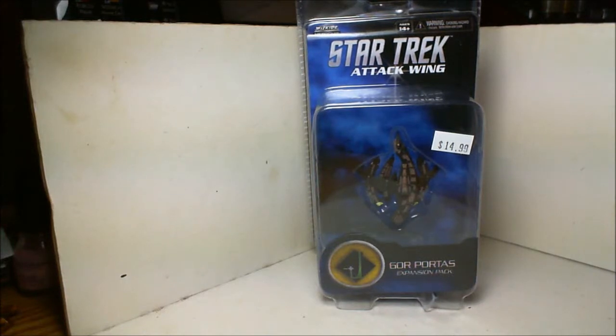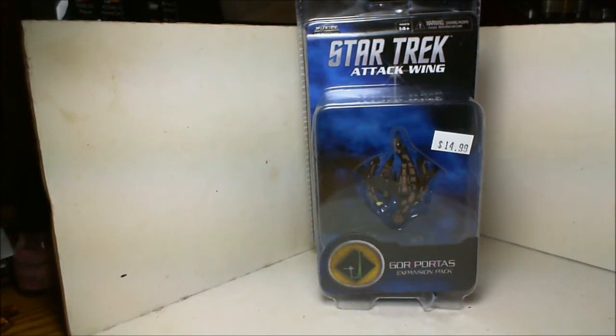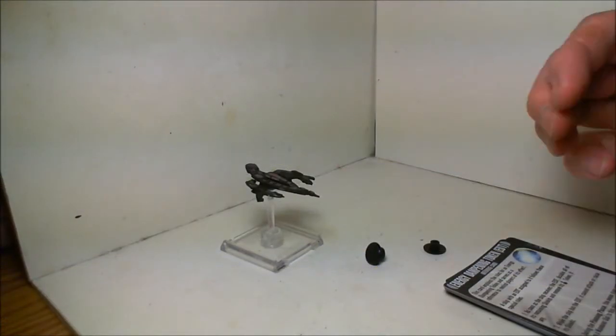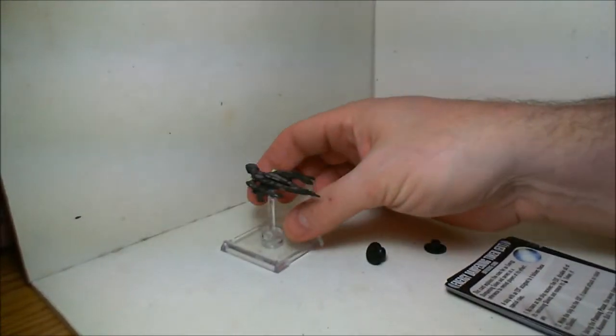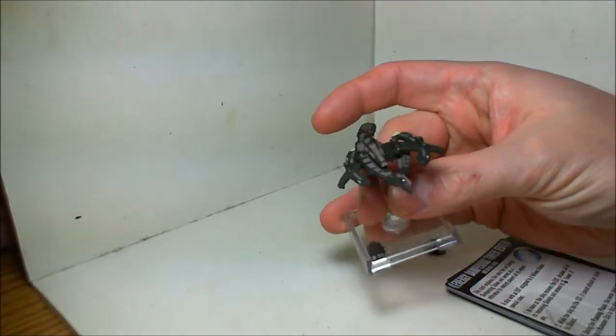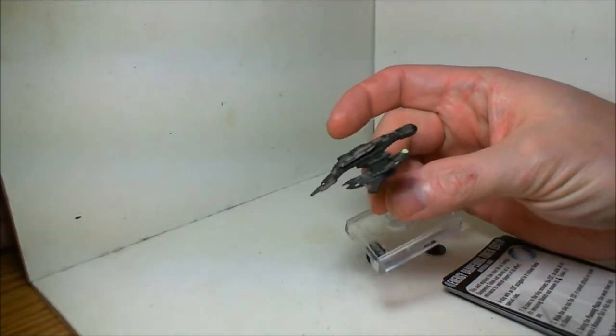Everyone, time for another Attack Wing unboxing. This time is the Gore Portas, the green battleship. Let's take a look and see what comes in the package. First is the ship itself, which is asymmetrical.